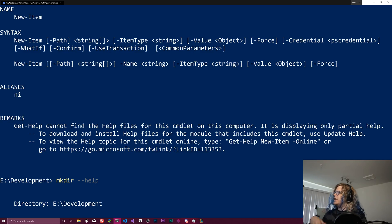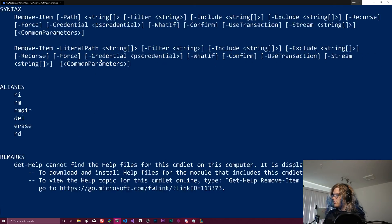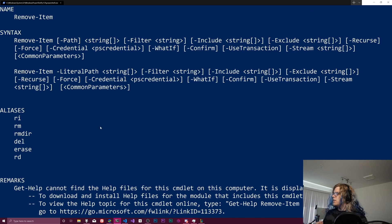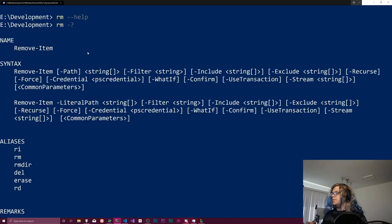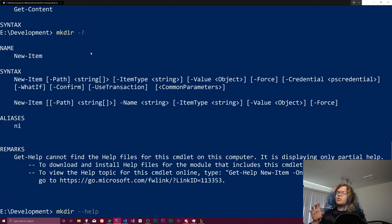So there'll be like new item, delete item, I think RM is delete is remove item or something like that. So if we do question mark or dash question mark, we get remove item. So those are the two commands for that.